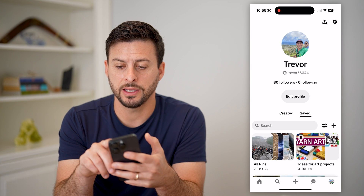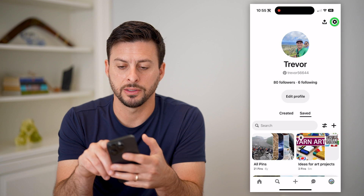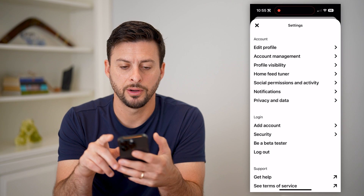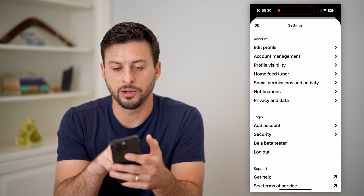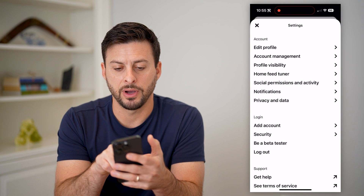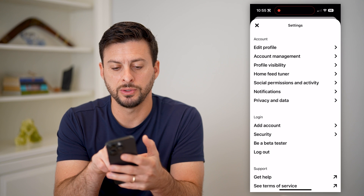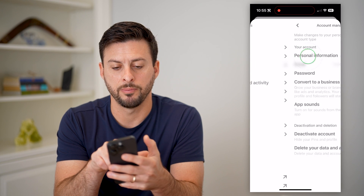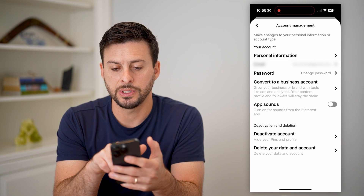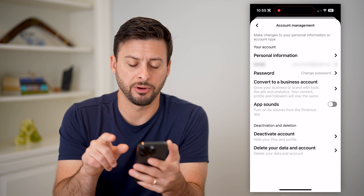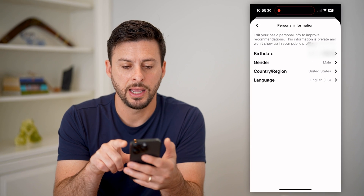Now that we've done that, let's tap on the little gear icon at the top right. And you can see under here — edit profile, account management — we will want to tap on account management. And you'll see your personal information at the very top. Let's tap on that.